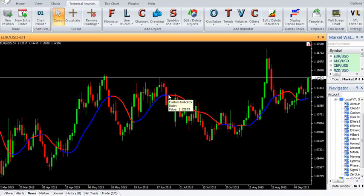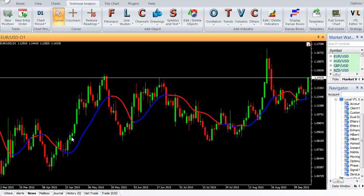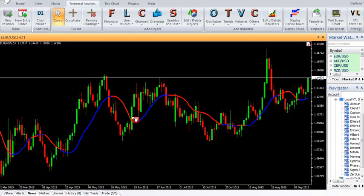It has a lag of two to three bars but produces excellent signals in trending markets, especially at the beginning of trends. Buy when the indicator line turns blue, exit the buy when the indicator line turns red. Sell when the indicator line turns red, and exit the sell when the indicator line turns blue.